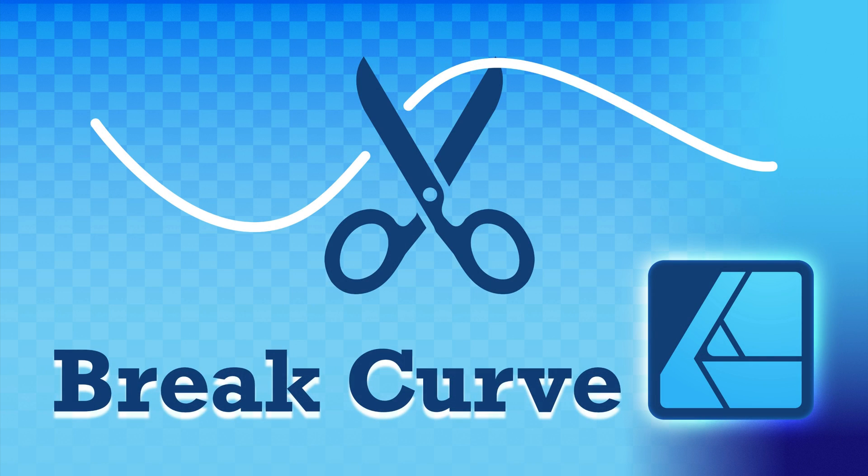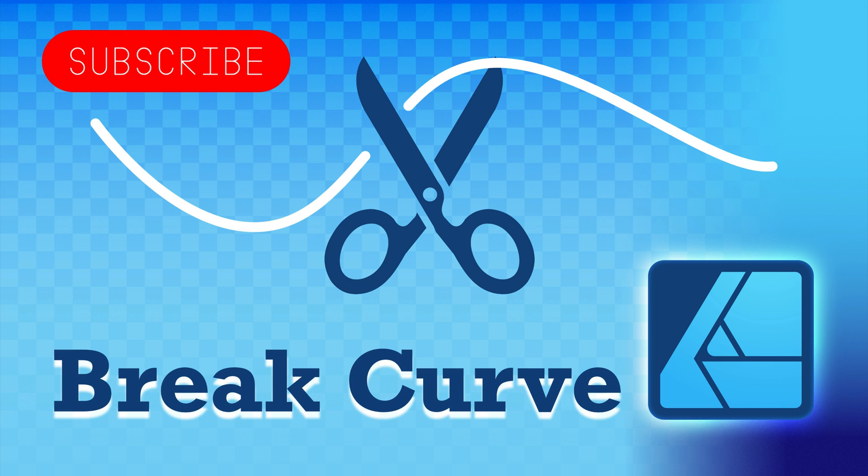Hey guys, today I'm going to show you how you can break a curve in Affinity Designer version 2. I'm going to use a desktop version on my Mac, but it's rather similar on Windows and iPad.